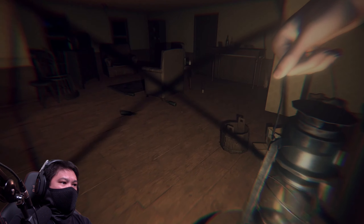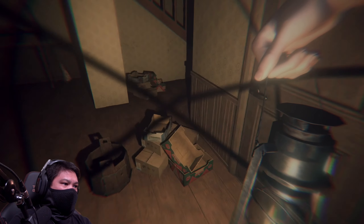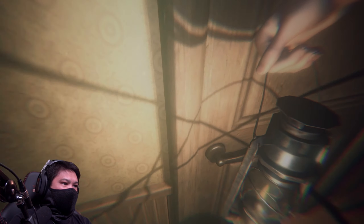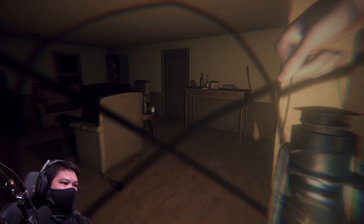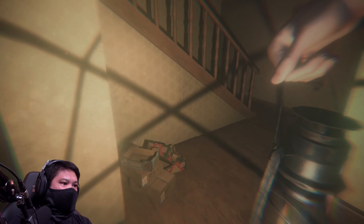I'm not entirely sure what we're supposed to do. I guess just look around the house.